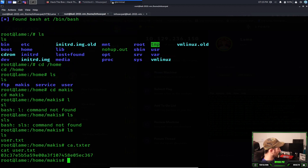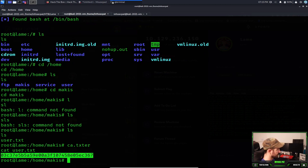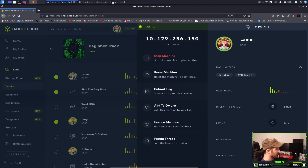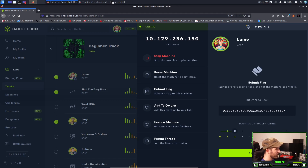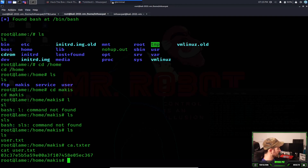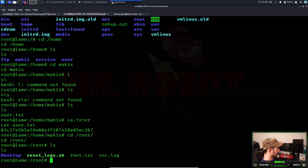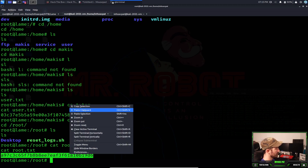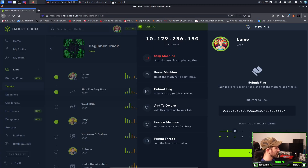There's the user flag. You would copy this, go to Hack The Box, submit it, and rate the difficulty. It probably won't submit again since I already did it. Now we need the root flag — there are two flags total. Let's cd to /root, do an ls, and we see root.txt. Let's cat root.txt — and that's the root flag. Copy it, go back, paste it, and submit.